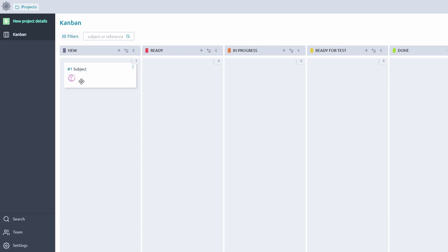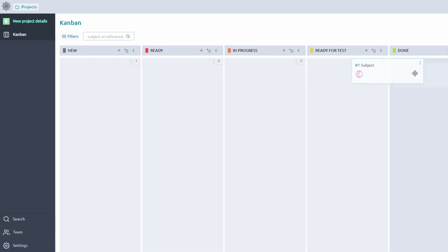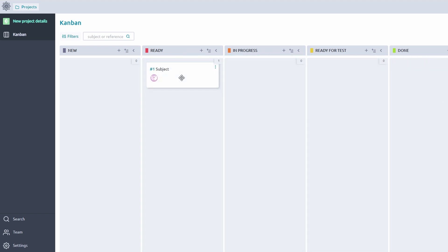Taiga's drag-and-drop interface makes it effortless to track progress. Move tasks visually across columns as they advance through stages. For example, drag a task like Write Blog Post from To Do to In Progress once work begins, and then to Done when it's completed.